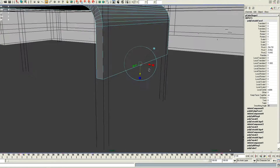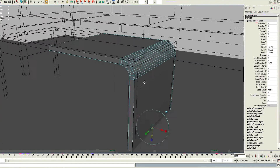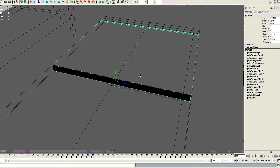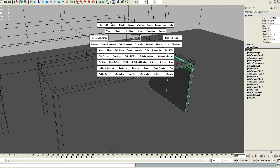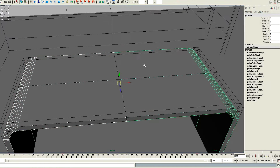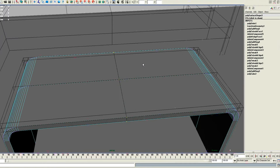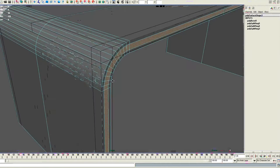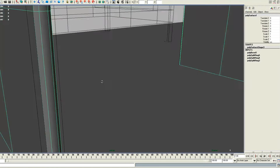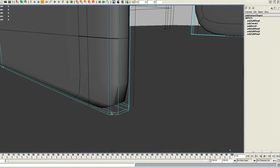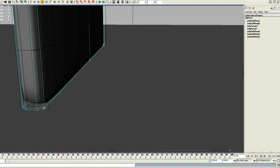Now I am just extruding this face. Simply preparing the edges here in the middle so we have a bit more detail. Moving the pivot point, freezing the transformations, duplicating and negatively scaling then combining them and merging the vertices using default tolerance. Now we are going to go ahead and simply bevel the middle here and use the insert edge loop tool just to get a bit more detail in there.